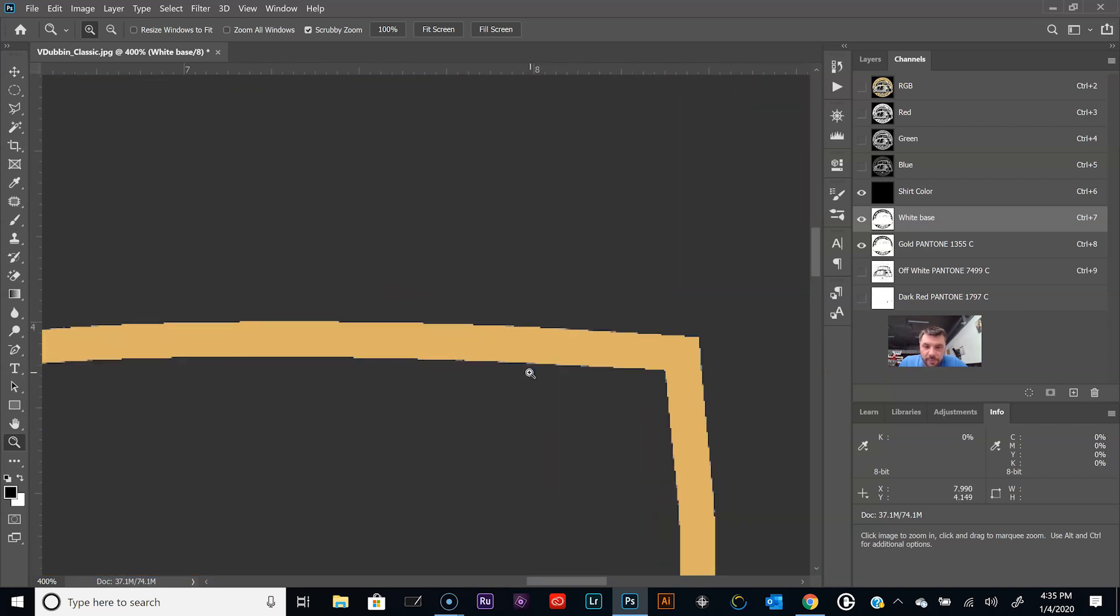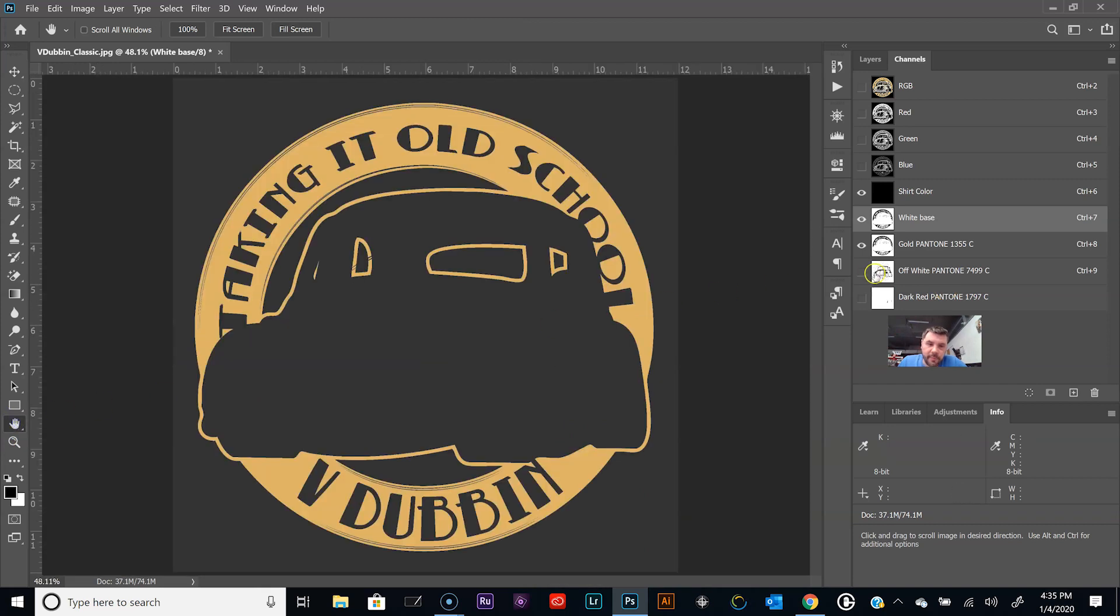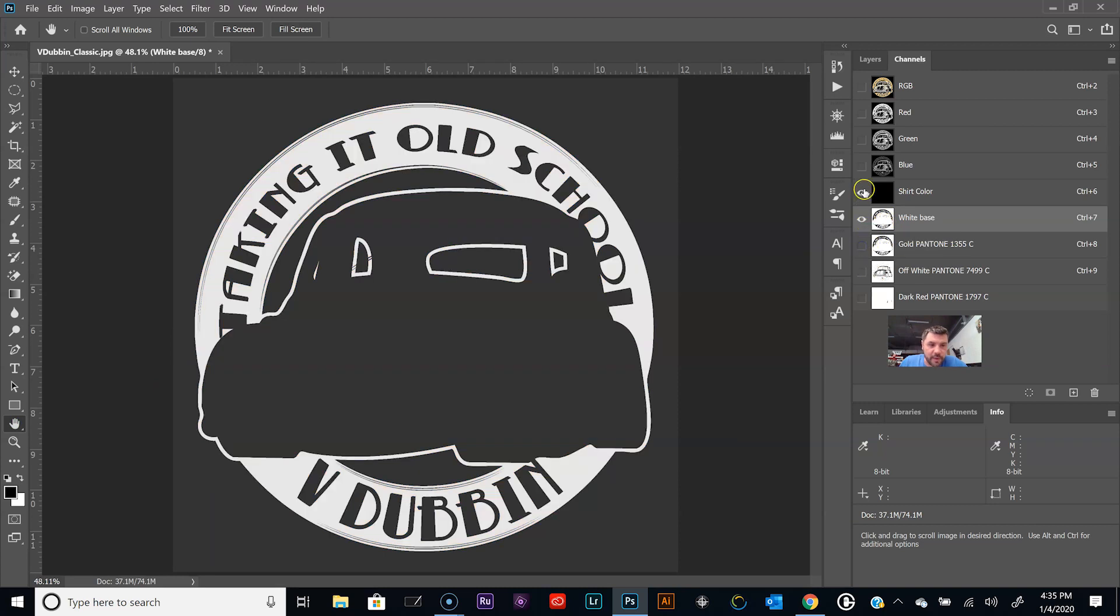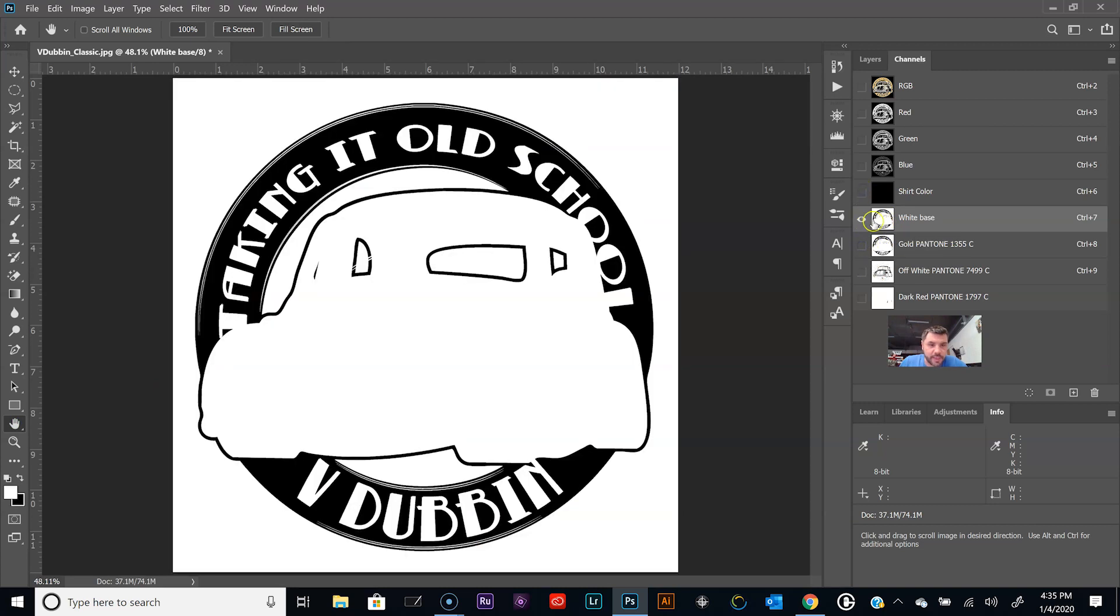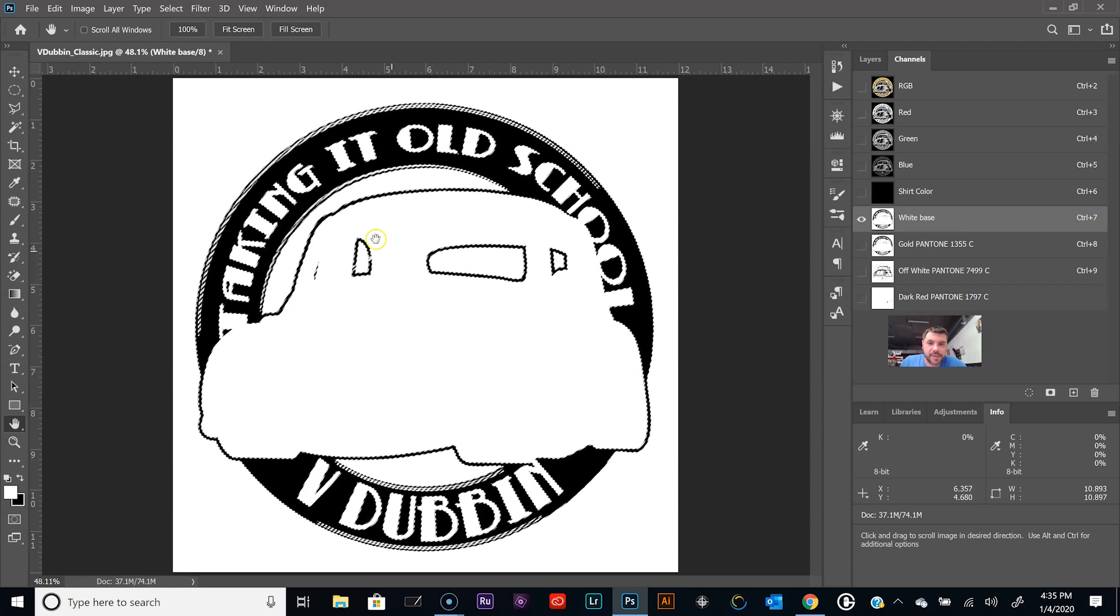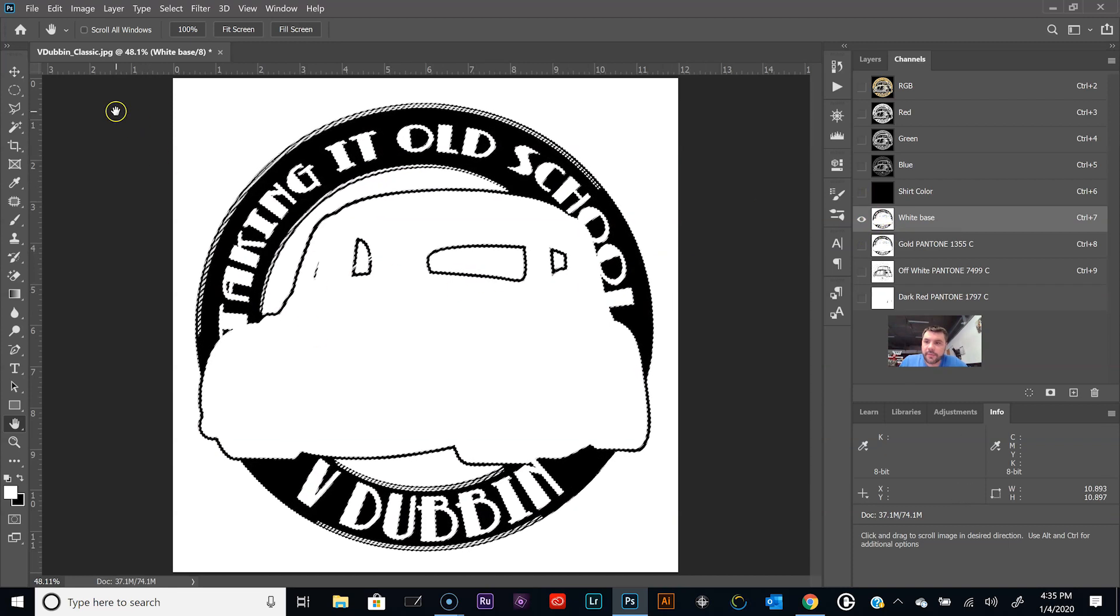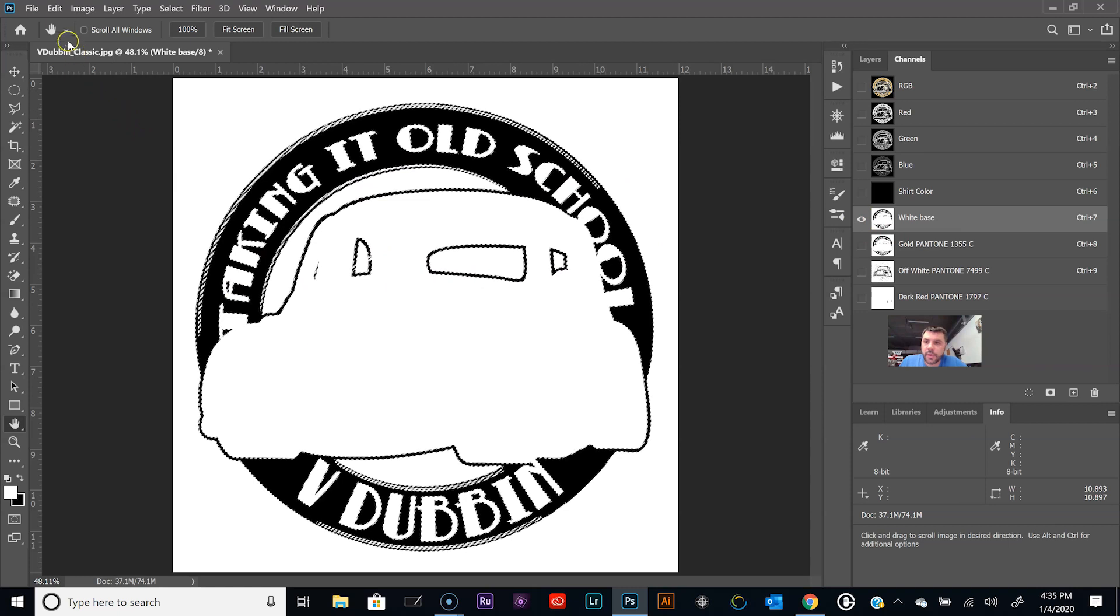That way when we print the top color it falls off the white base and onto the shirt. You can't really see the white base peeking out anywhere. There's a little bit right there, but it's just better to do it now than out there on the press.